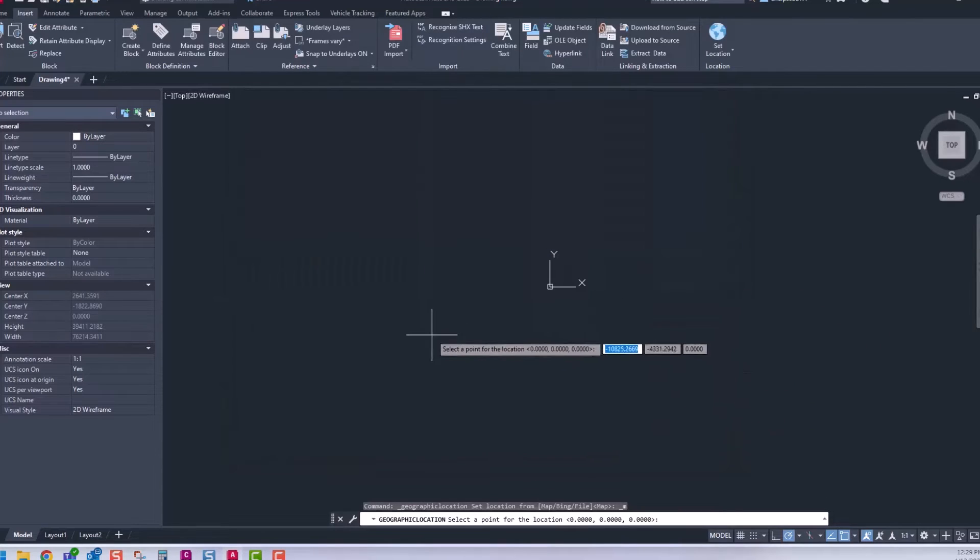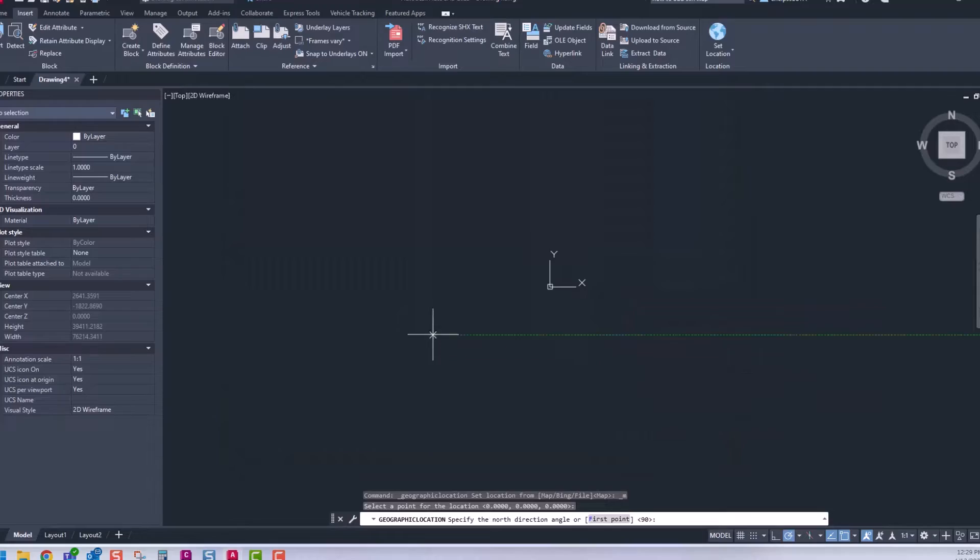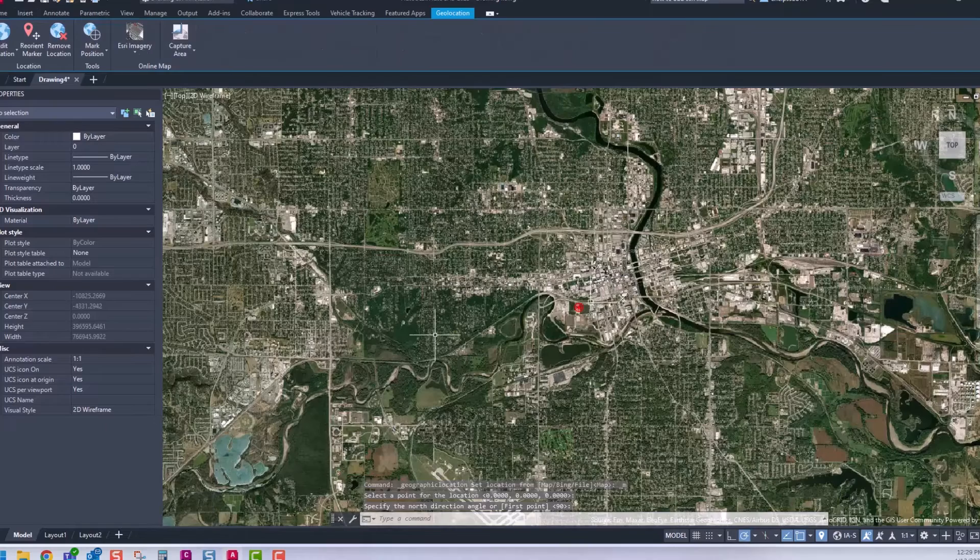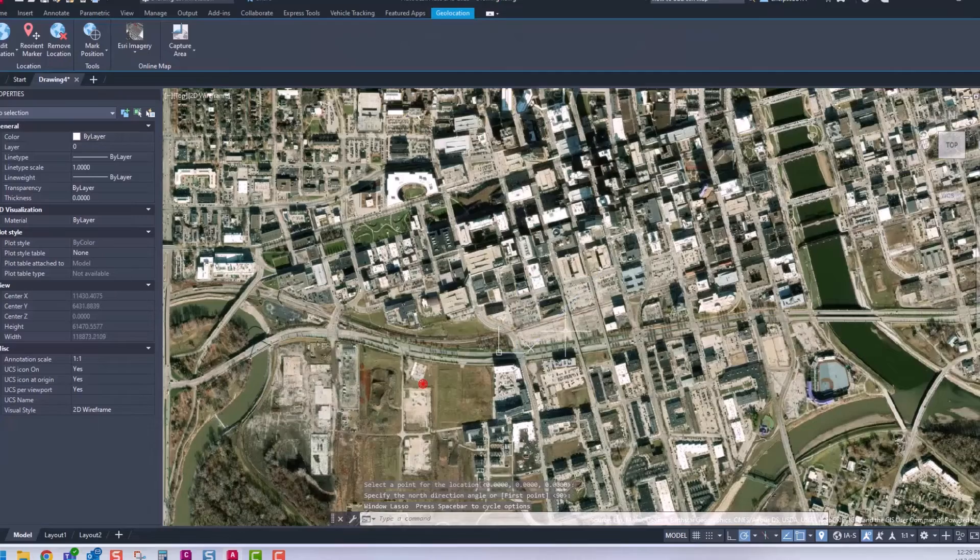Choose a location inside your drawing, and you will see the Esri Map imagery.